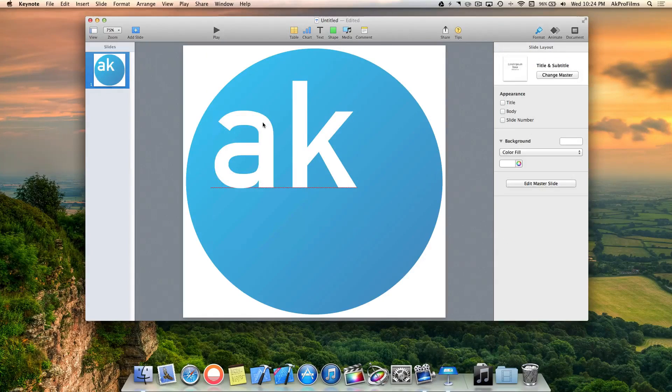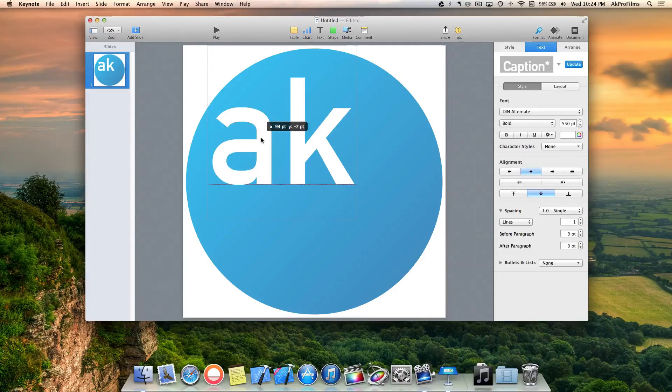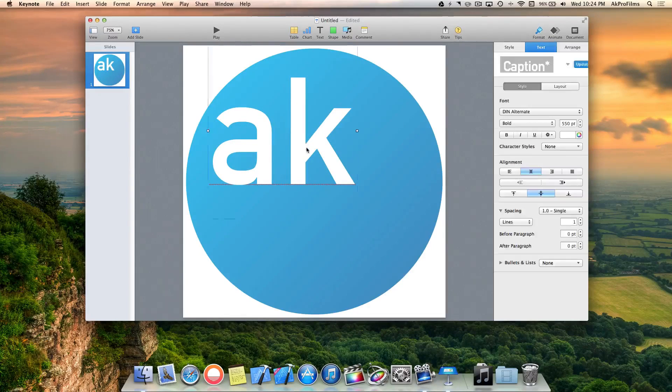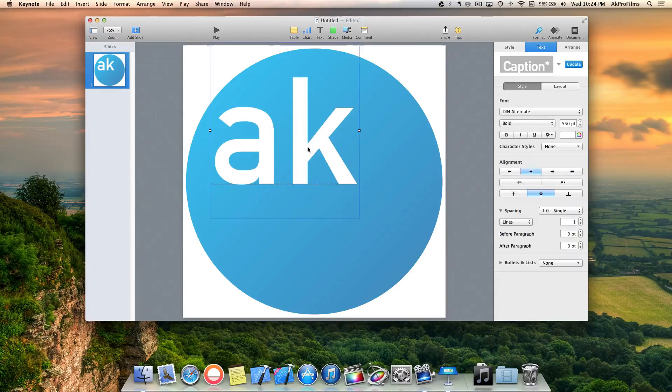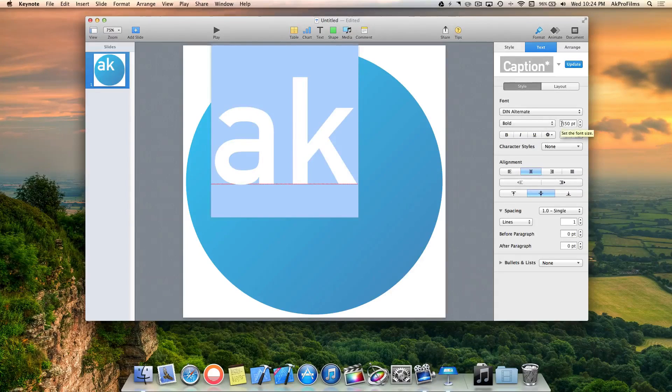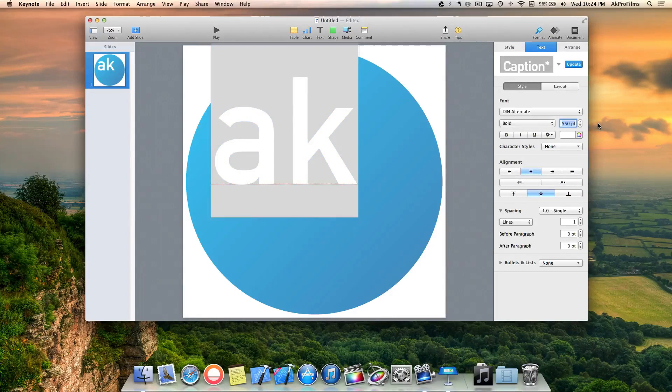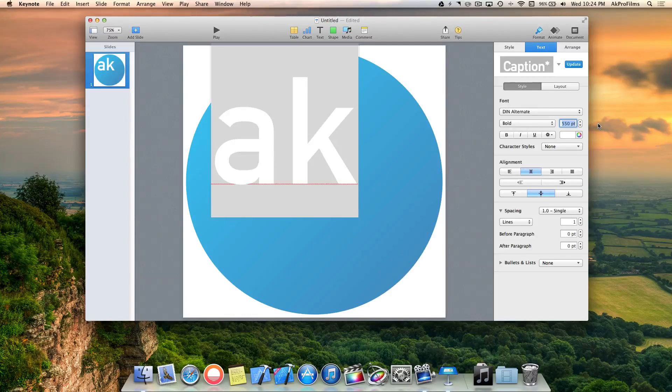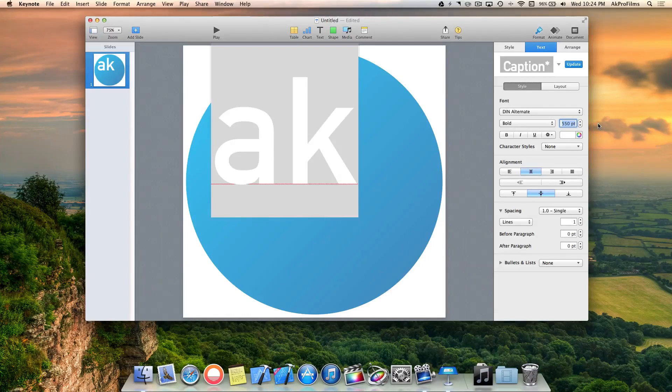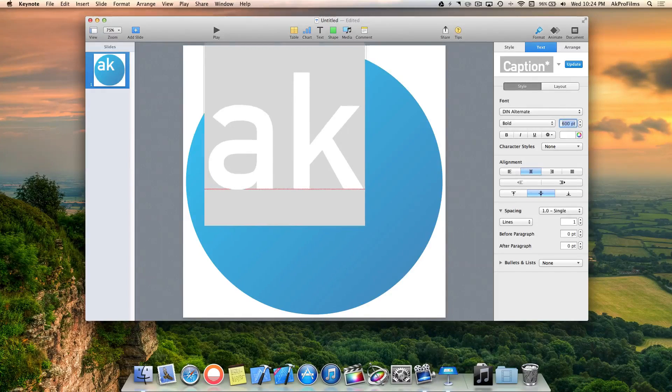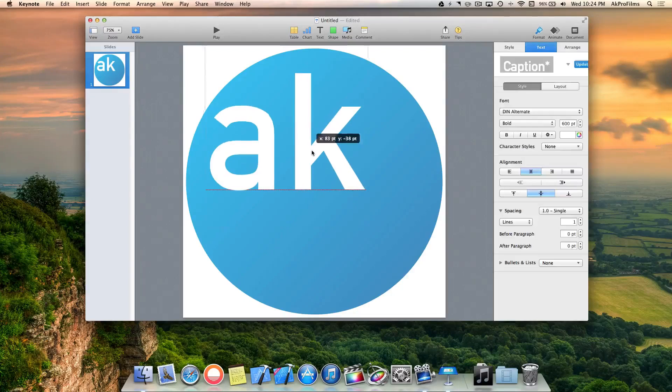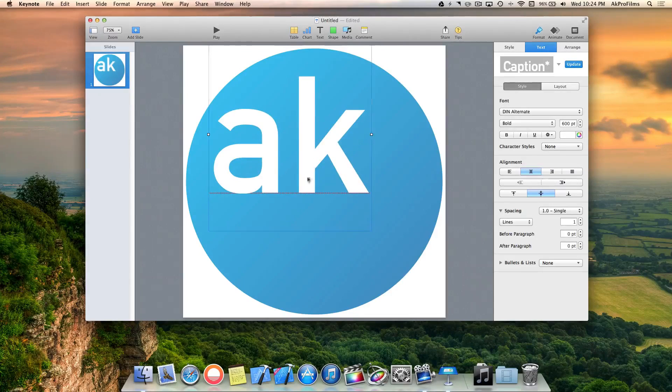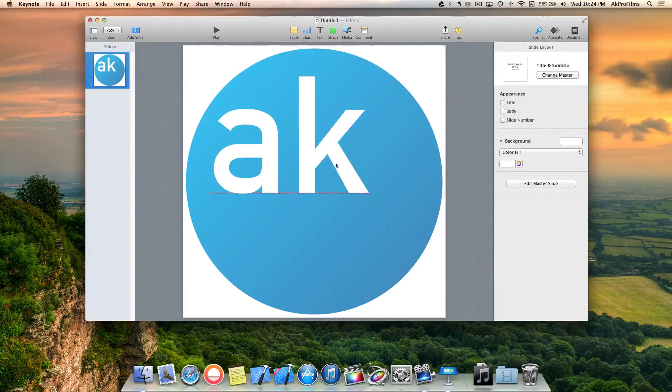Perfect. That goes well with the blue, it contrasts well. This logo design is totally up to your preference and what color scheme you want for your YouTube channel, business, or personal projects. I'm going to increase it to around 600 because I want the text to be a little larger.